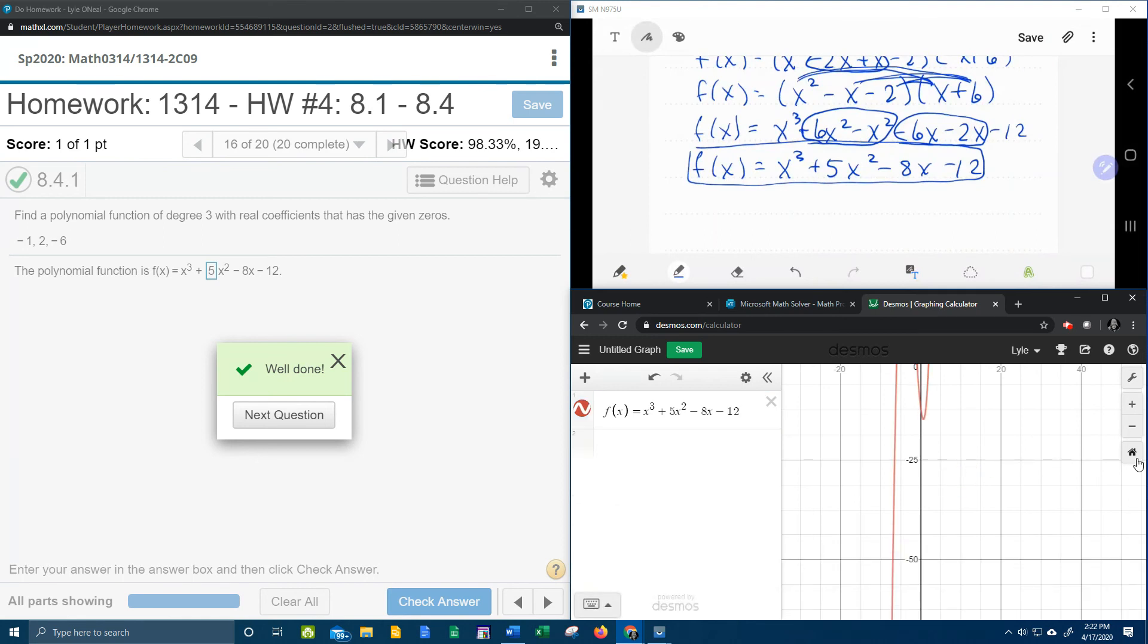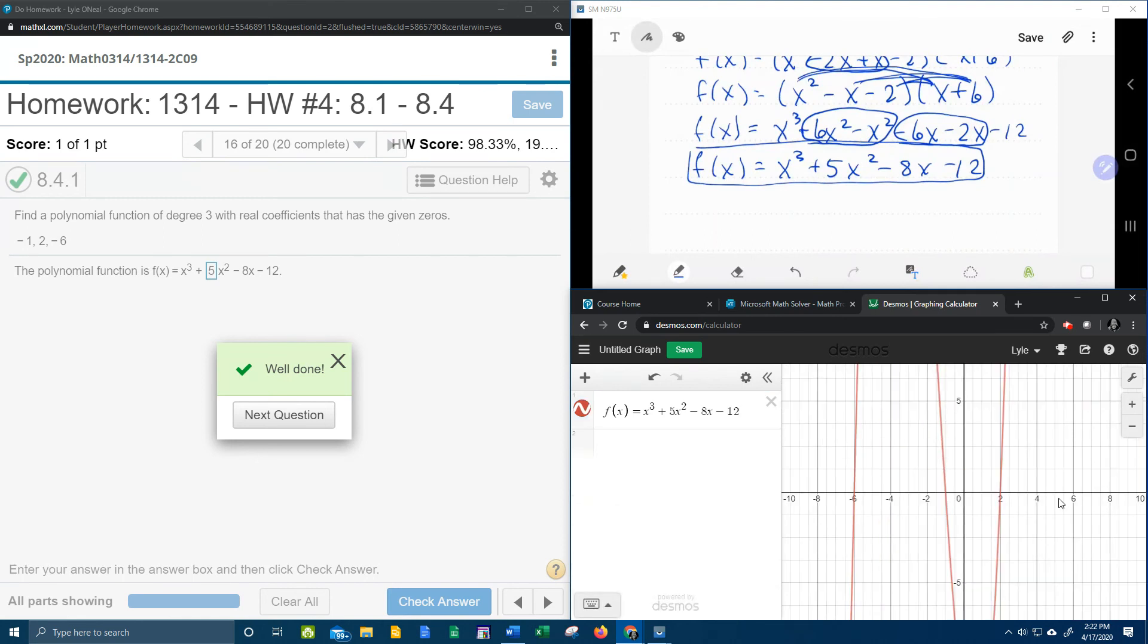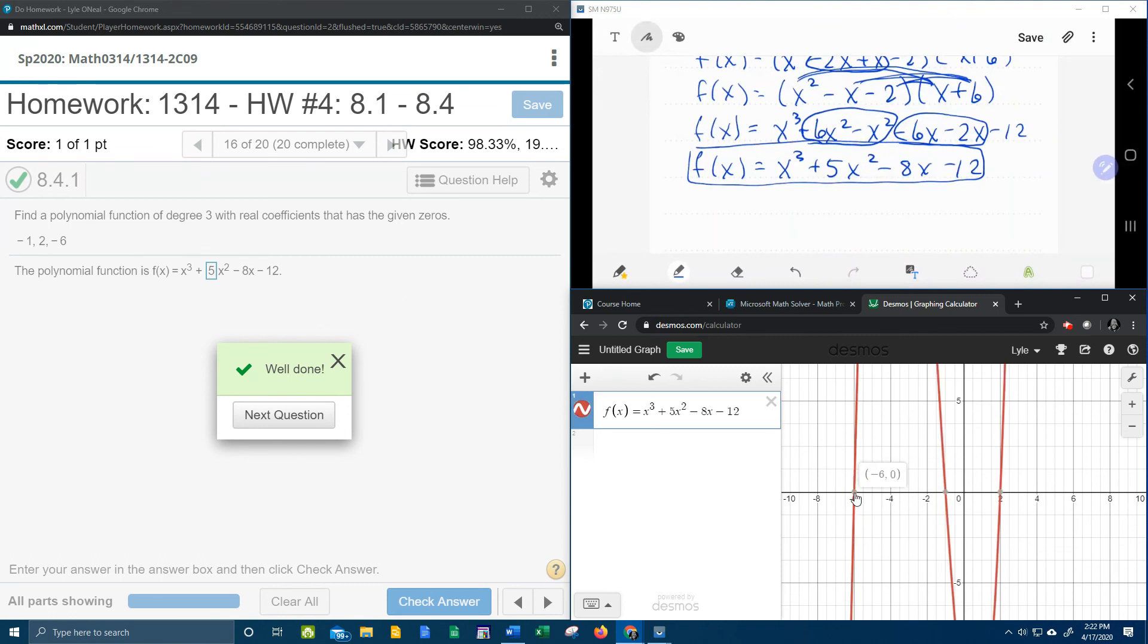And if we zoom home, remember I said that these zeros, the negative 1, 2, and negative 6, if they're zeros, they're going to be x-intercepts. And so I can see that the function that I've created does have x-intercepts at negative 6, 2, and negative 1.